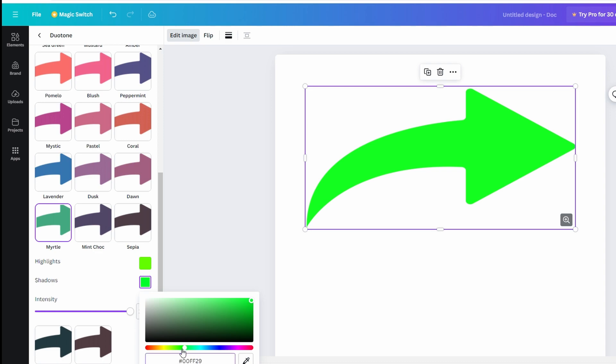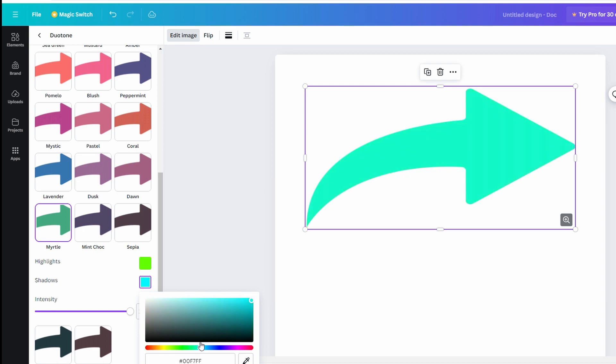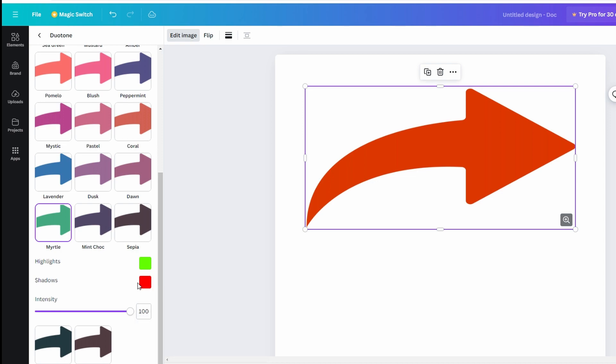You can adjust color using the color wheel or by entering a specific hex color for precise color matching.